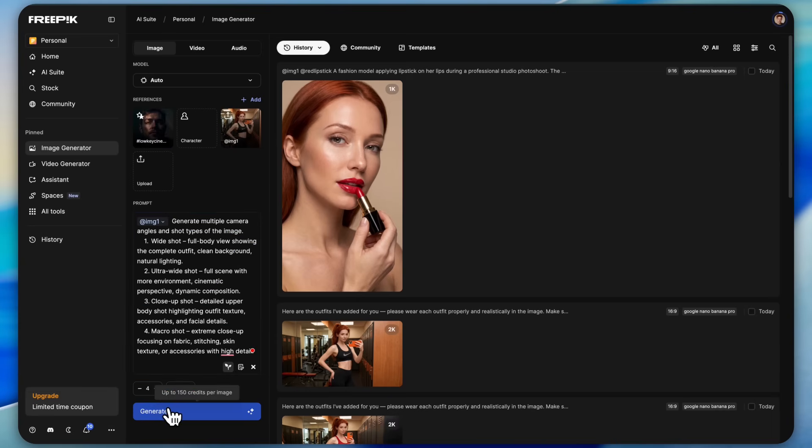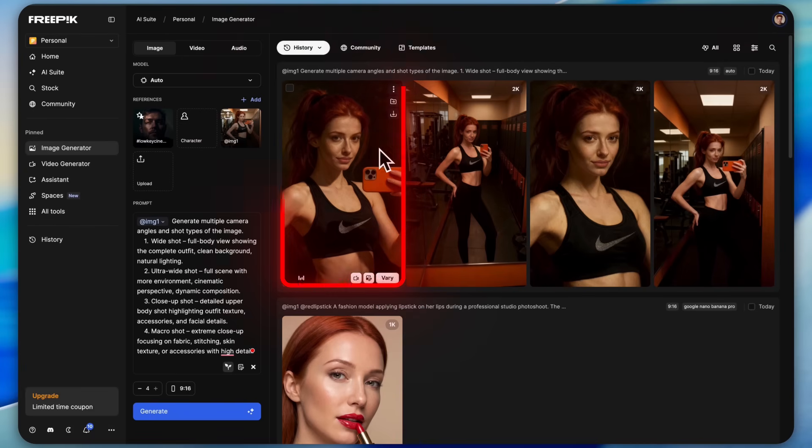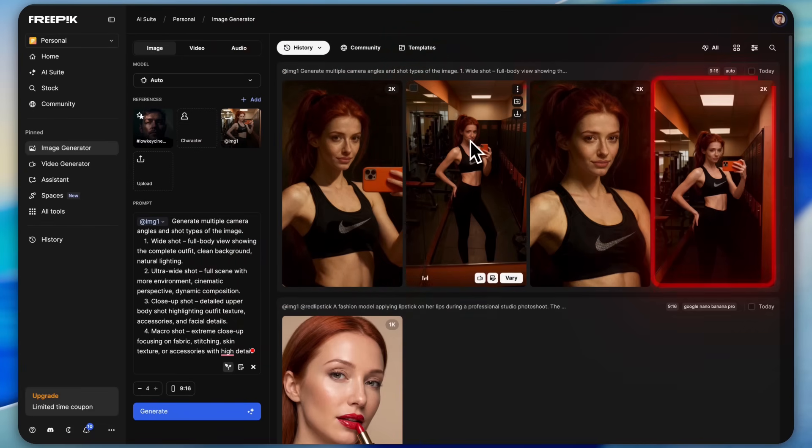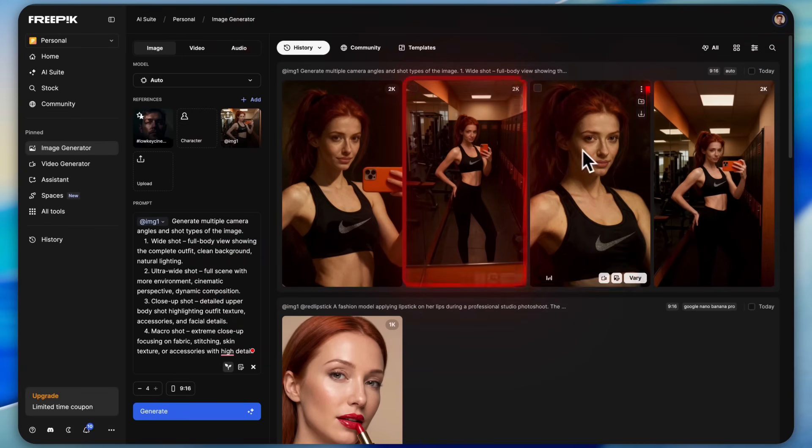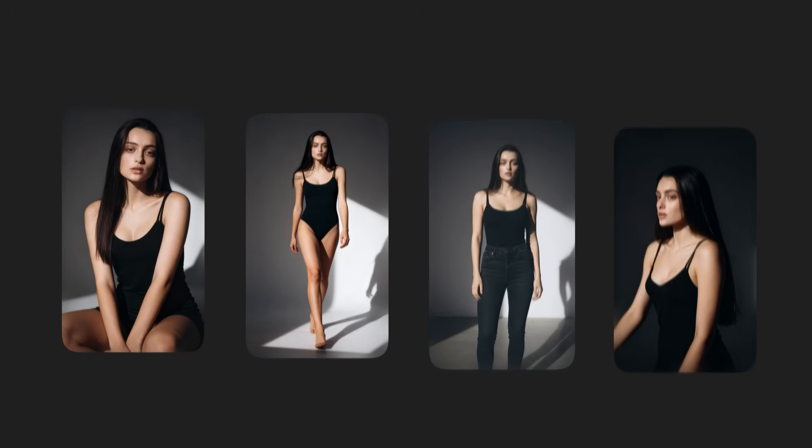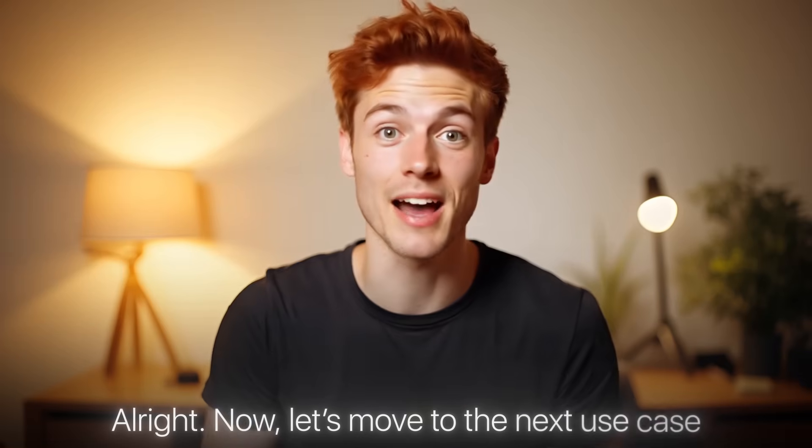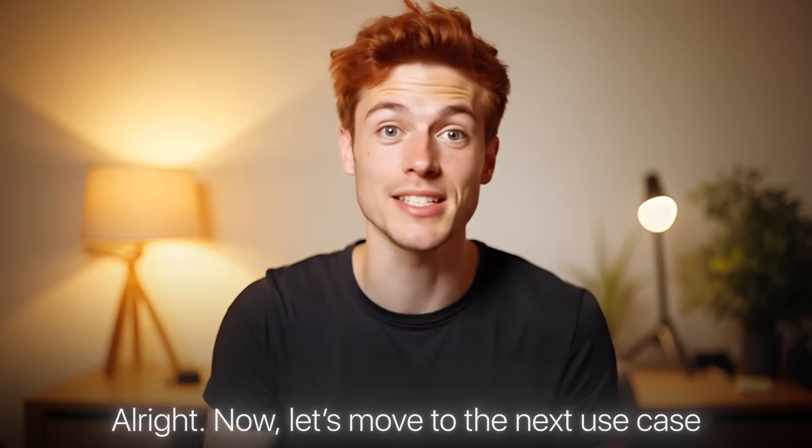You can clearly see how powerful this is. You no longer need to do product photo shoots at all. In the same way, you can generate multiple angle shots from just a single photo. Follow the same steps, use this prompt, and it will create four different types of photos for you: close up, wide, ultra wide, and macro shots.